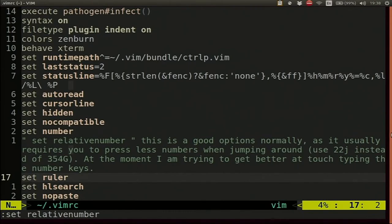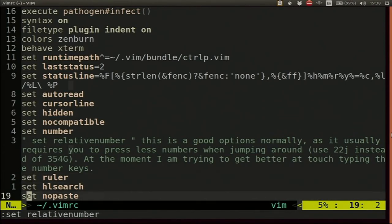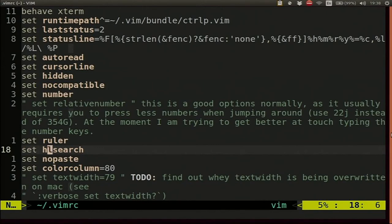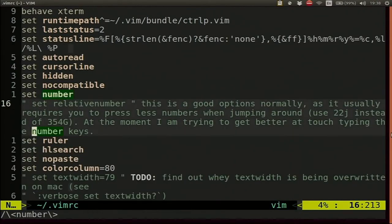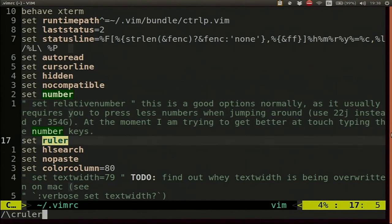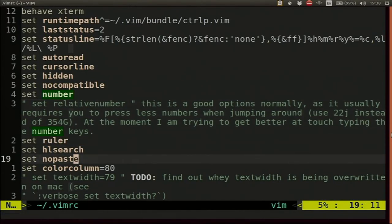Highlight search means if you search for something it's going to highlight your matches. Paste mode makes it easier to paste but it's a bit of a pain — I'm in the process of setting it up to turn on, paste, then turn off automatically. Column colour puts a little colour marker at the column you specify — so you know we're supposed to keep lines less than 80 characters and that helps you do that.